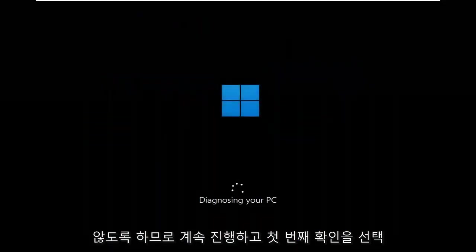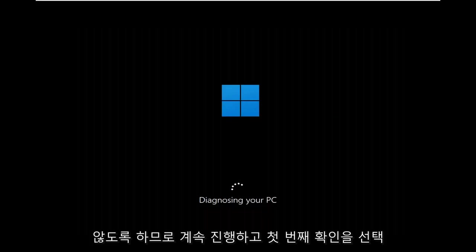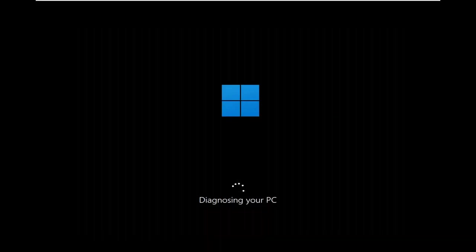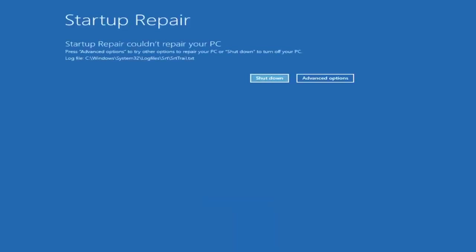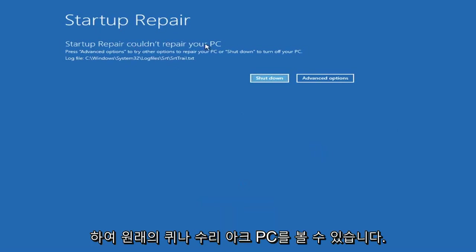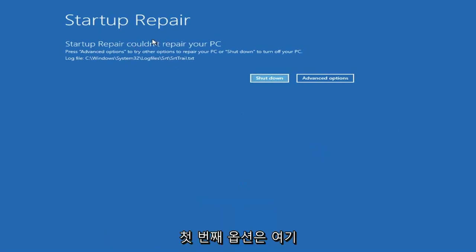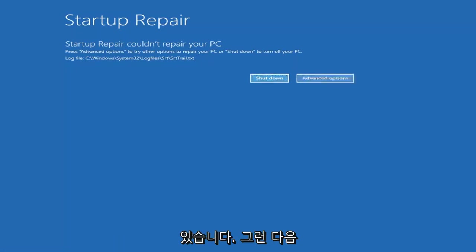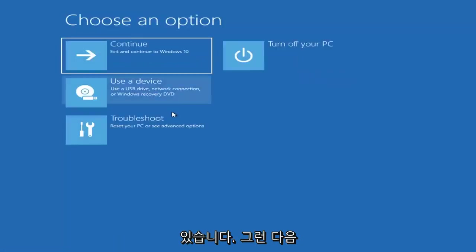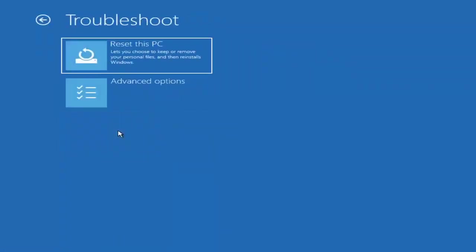We're going to select that first option. If it doesn't find something else, we go back into the advanced options here and then select troubleshoot.